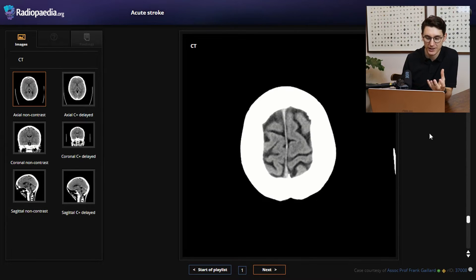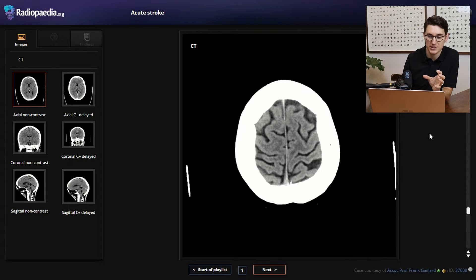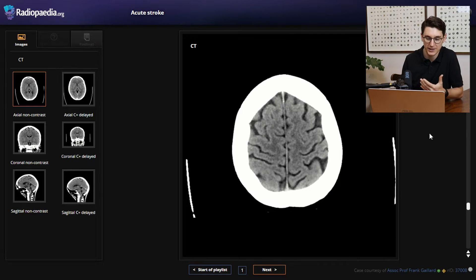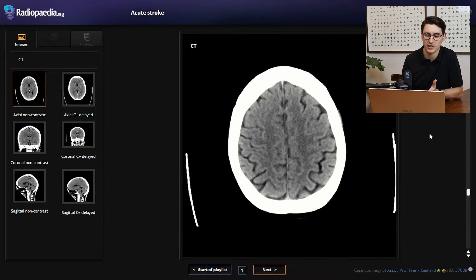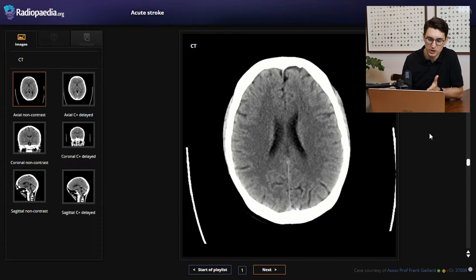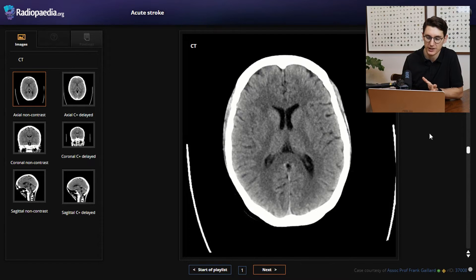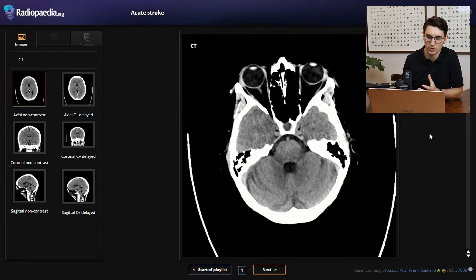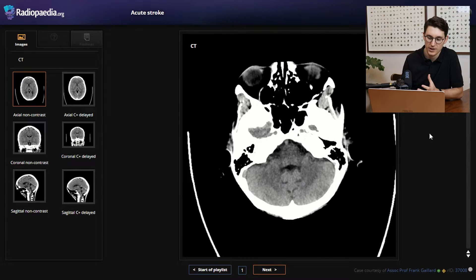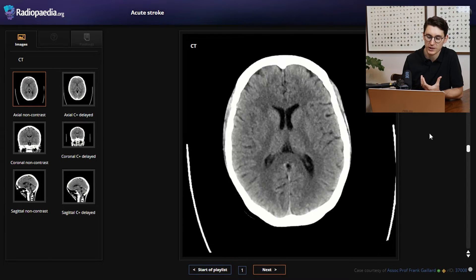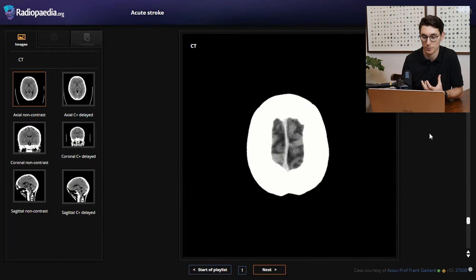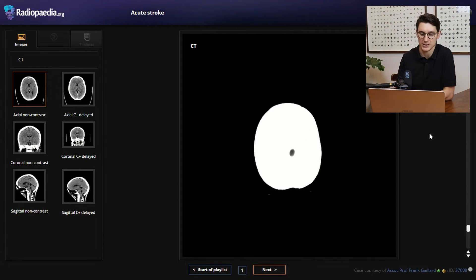You want to look at the sulci and the gyri and see that there's normal space between them. The more scans you look at, you will realize what's normal for different age groups. You can see there's no midline shift here. As we scroll down, we just want to get a general impression of this brain — are there signs of gross edema, can we see the normal structures? We scroll all the way down and back up. Take your time, especially when starting out and learning the anatomy with a CT brain.